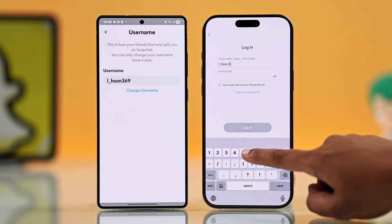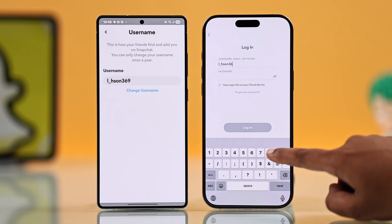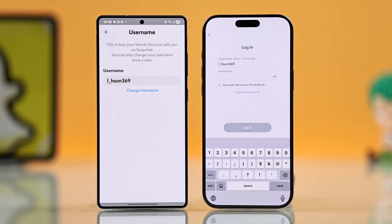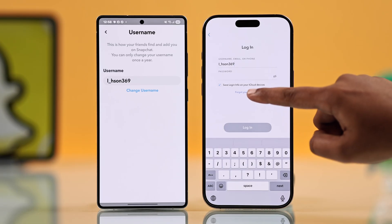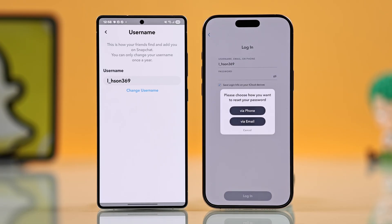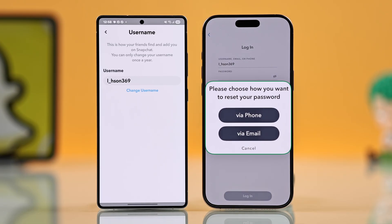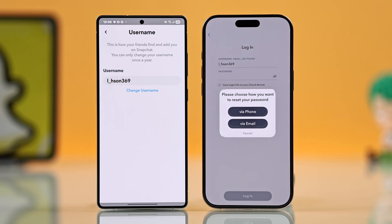Enter that username or email, then type in your password. If you don't remember it, no worries — just tap 'Forgot Password' and Snapchat will let you choose how to reset it. You can go by your phone number, but I will choose email.